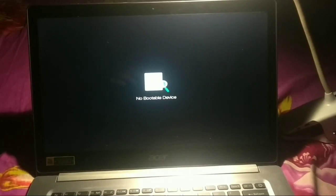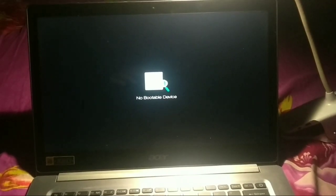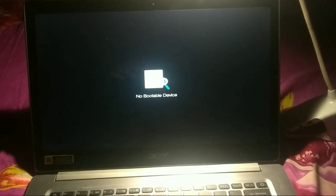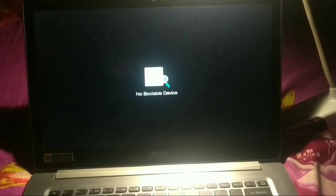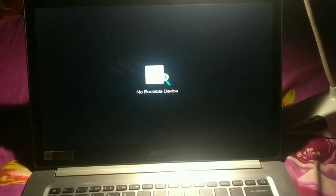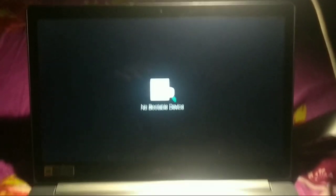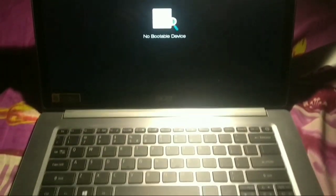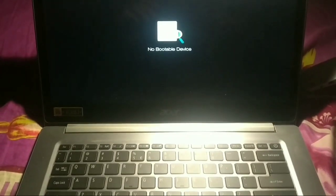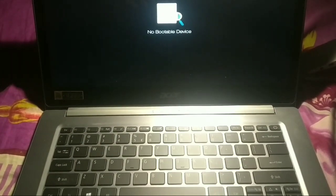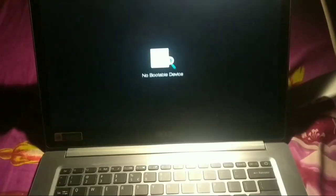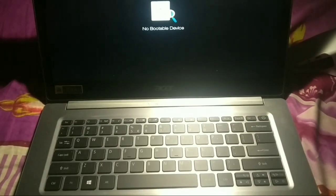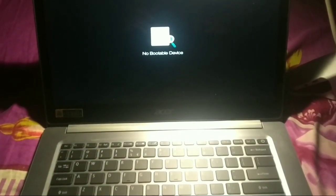Hello viewers, welcome back to my channel. Today in this video I will show you how to fix the 'no bootable device' error. Here you can see this is my Windows 10 and I'll show you how to fix this no bootable device. It's pretty easy and simple. Before starting, I'd like to request that if you're new here, please subscribe to my channel and press the bell button.